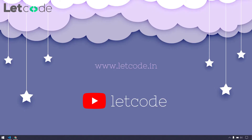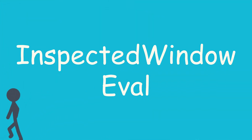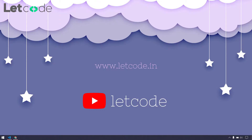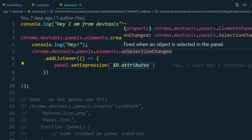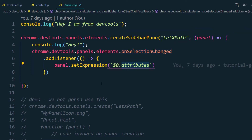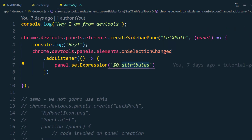Hey everyone, my name is Kaushik and welcome back. In our previous video we learned how to get the selected element from the element panel in our site panel using the set expression. In devtools.js, we are listening to changes in the DOM element panel, and based on that we use $0, which represents the selected element, to print its attributes based on selection change.